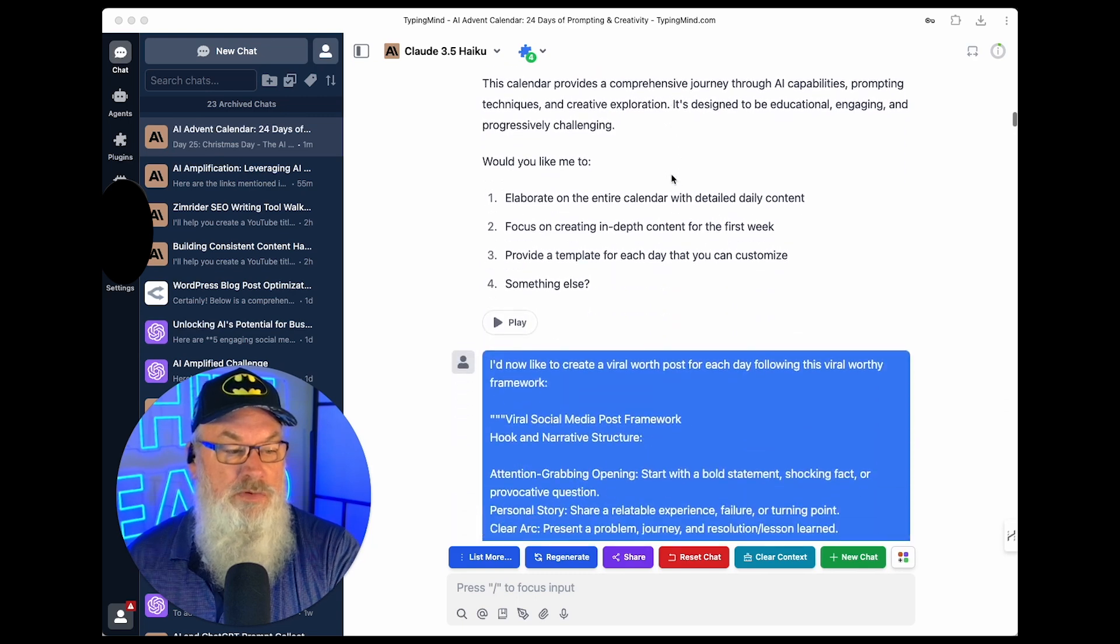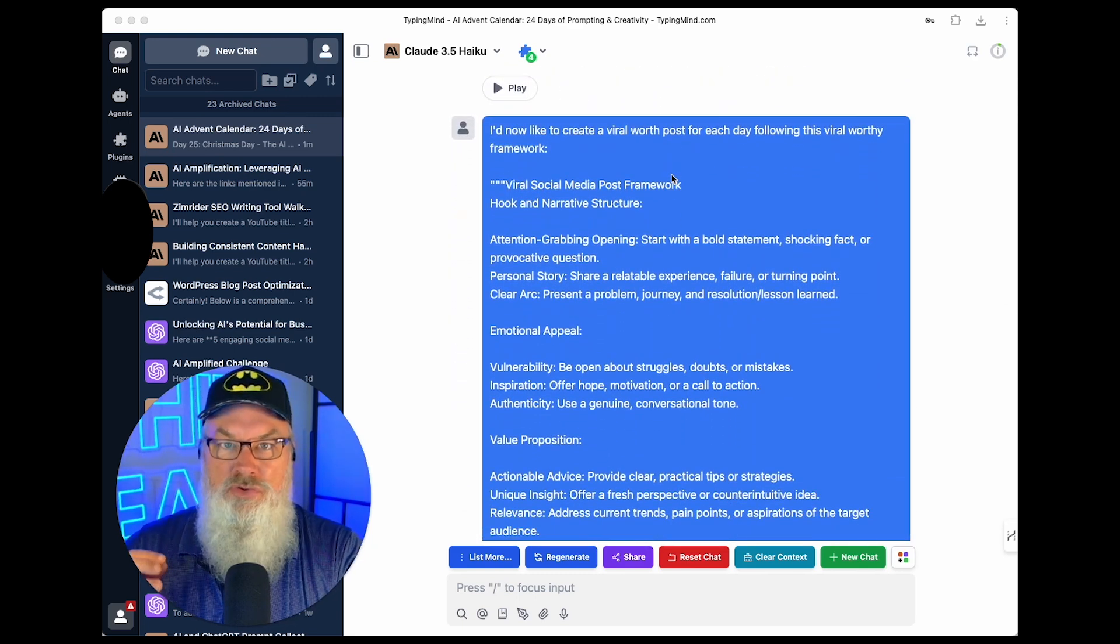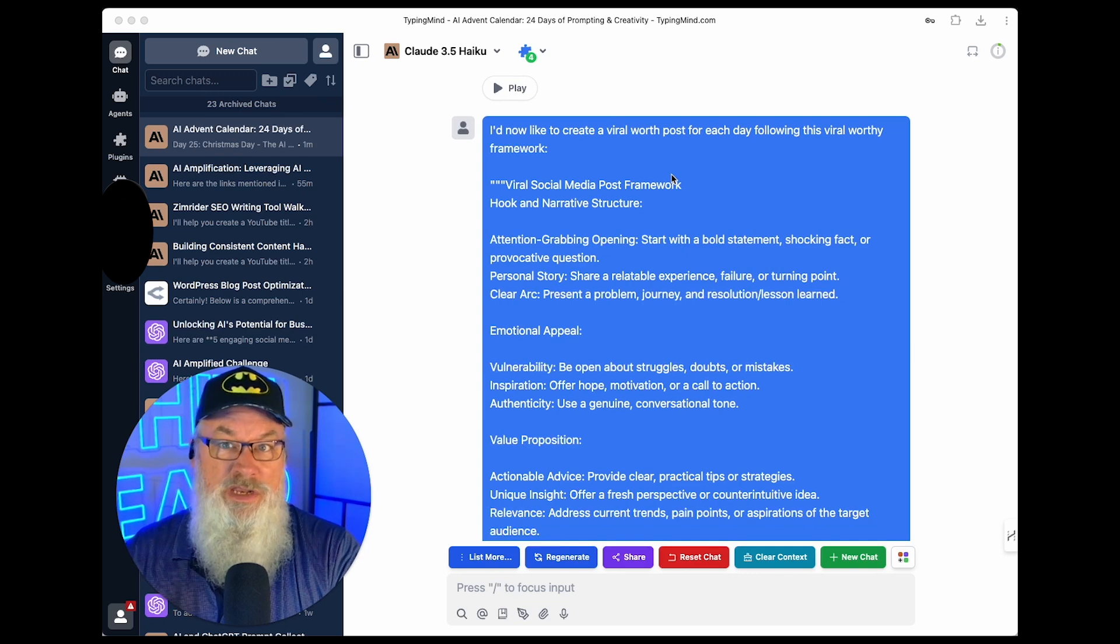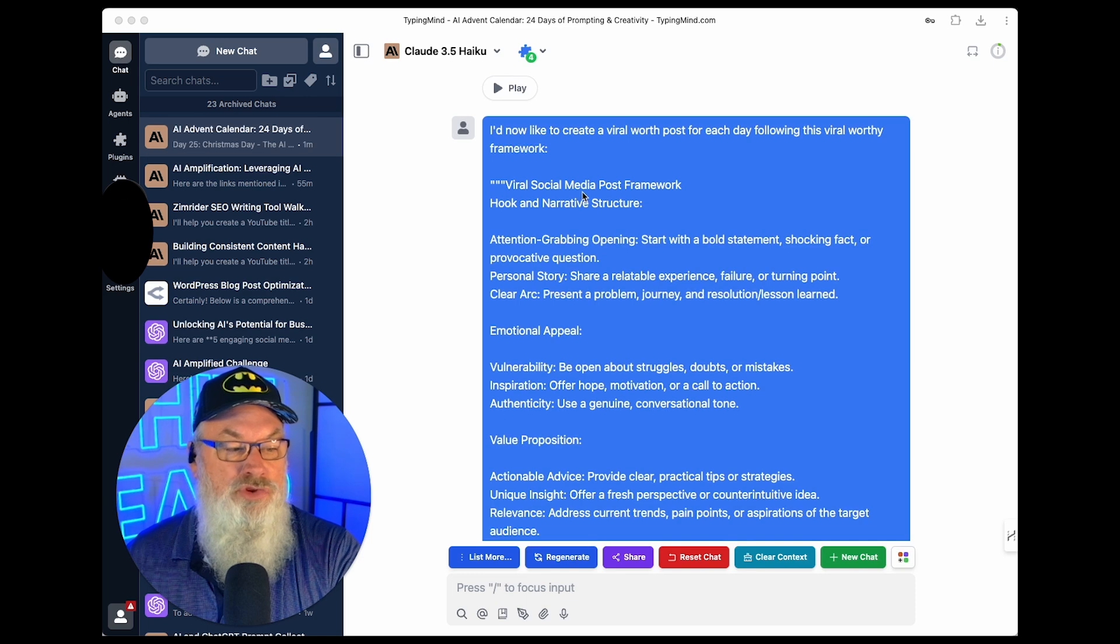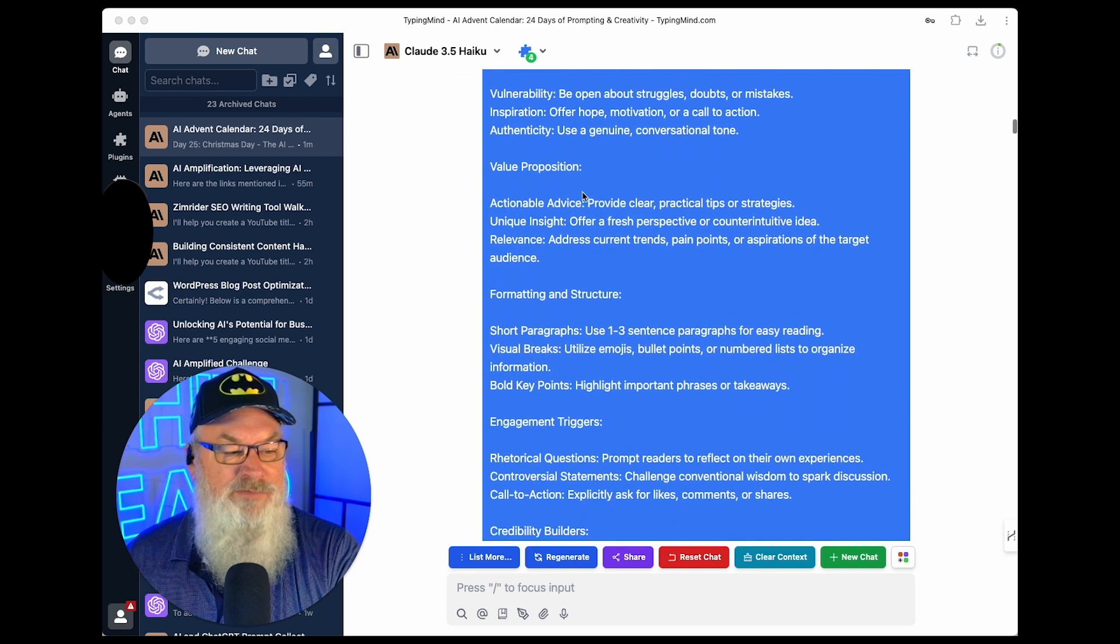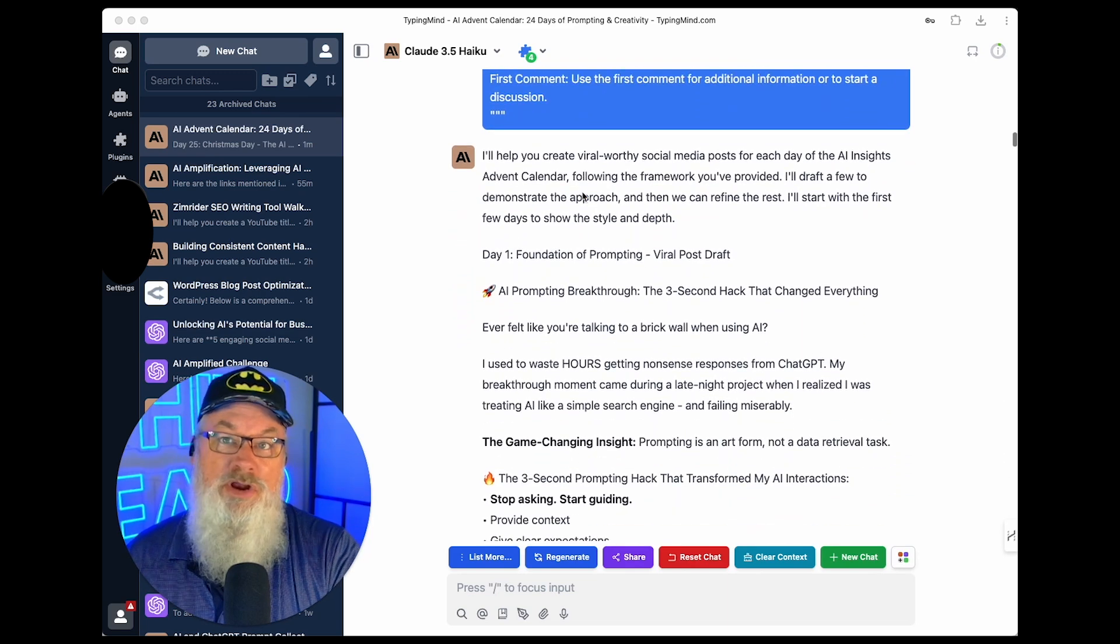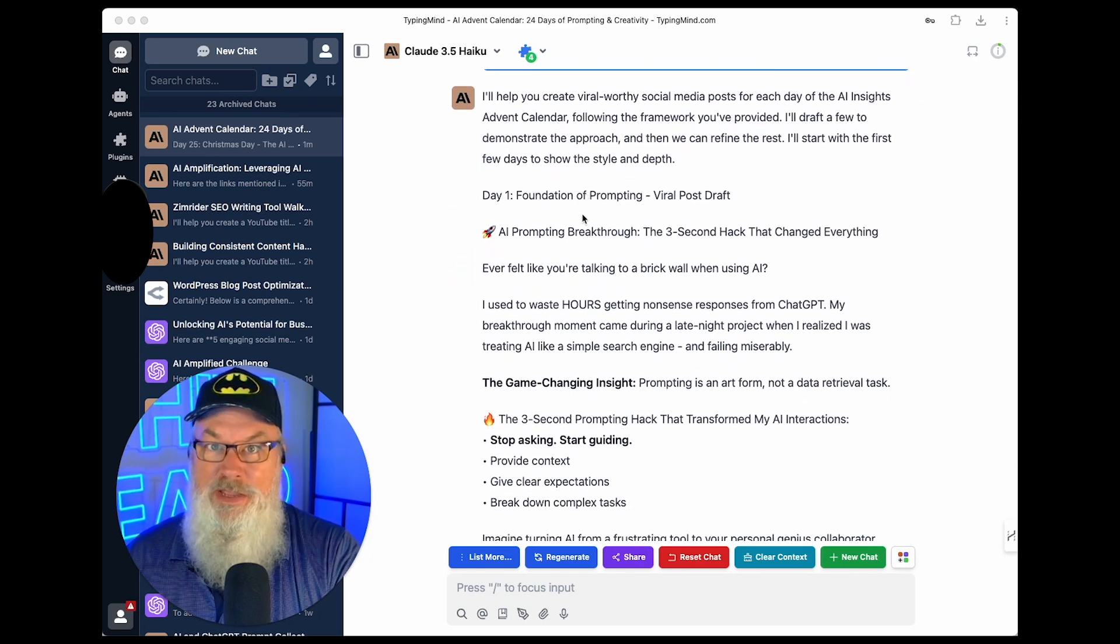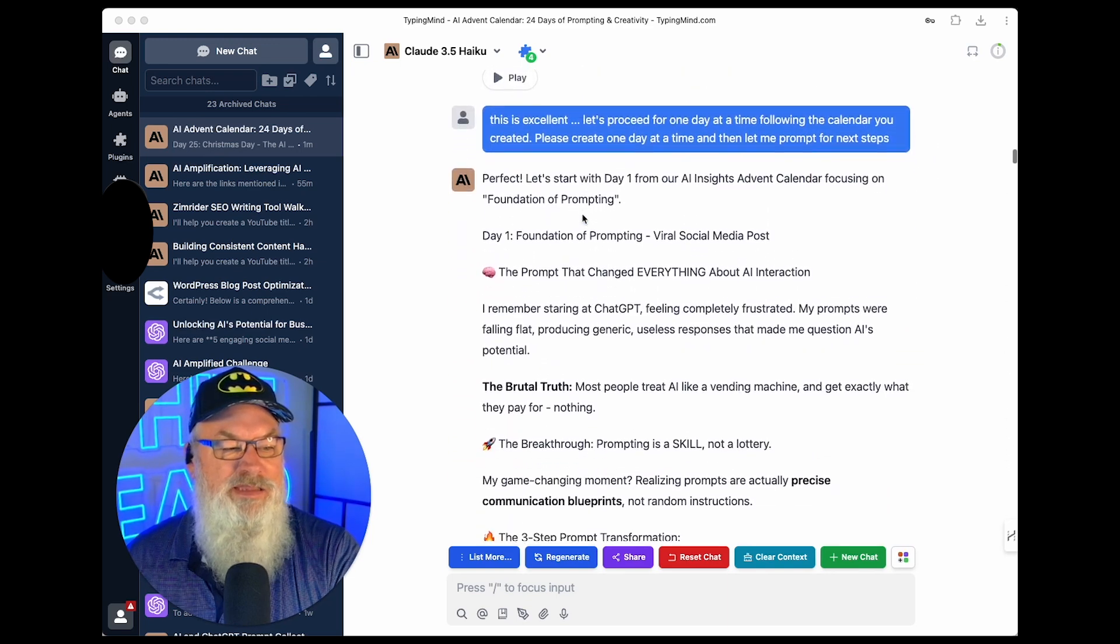Then it says, okay, what else would you like me to do? And I said, okay, now I'd like you to create a social media post. But a viral worthy social media post for each one of these days. And I even gave it my viral social media post framework. That way I could go ahead and give it the instructions I want. You can see there's a bit of framework in there. But that's it. I just said, I want to create that for each day. It then started off by creating day one. That's great. It looked good. Everything was great.